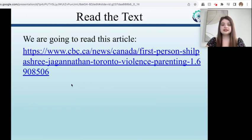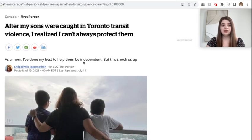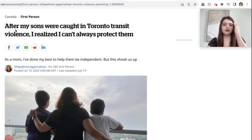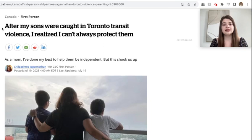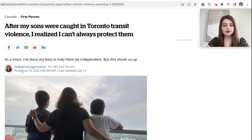The text we're going to read today is an article from CBC, which you can find online. We're first going to just read the article. The headline says: 'After my sons were caught in Toronto transit violence, I realized I can't always protect them.' It seems like this is an article about a serious issue. As a mom, I've done my best to help them be independent, but this shook us up. The article was written July 19th, 2023, 4 in the morning, Eastern Standard Time.